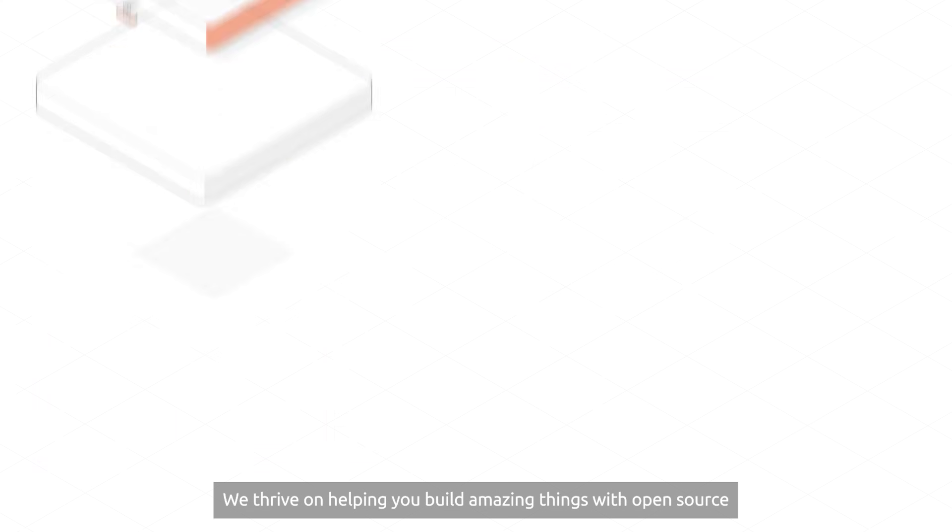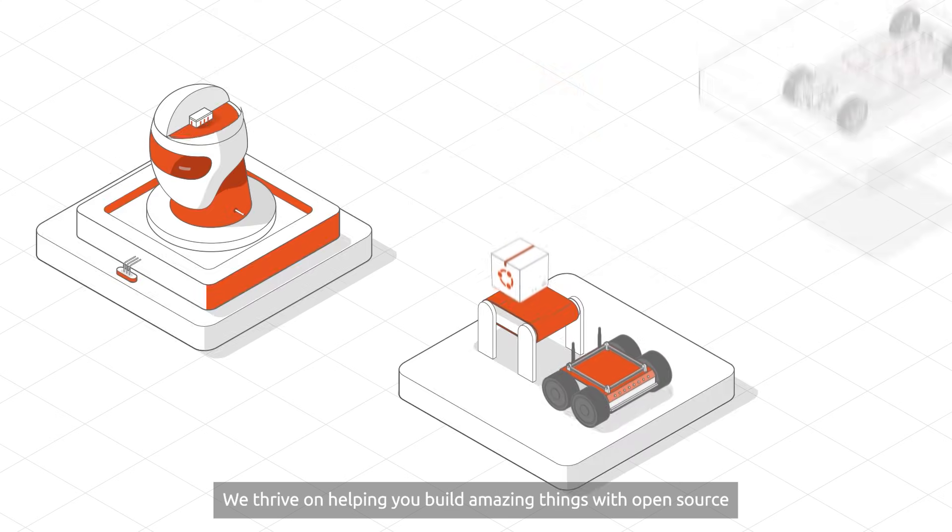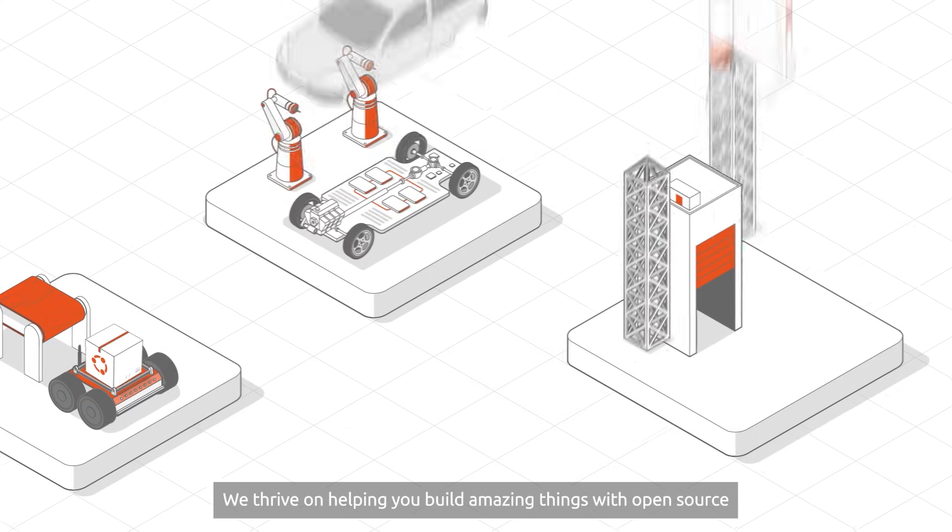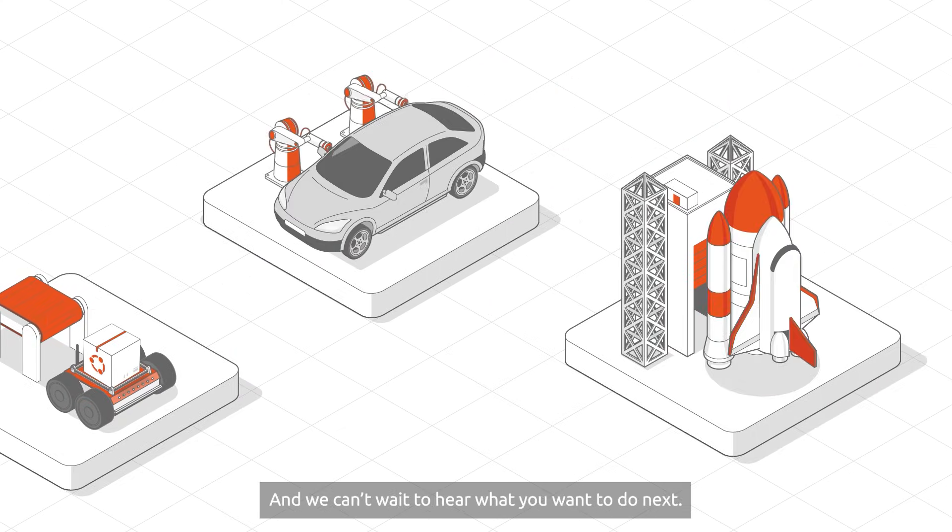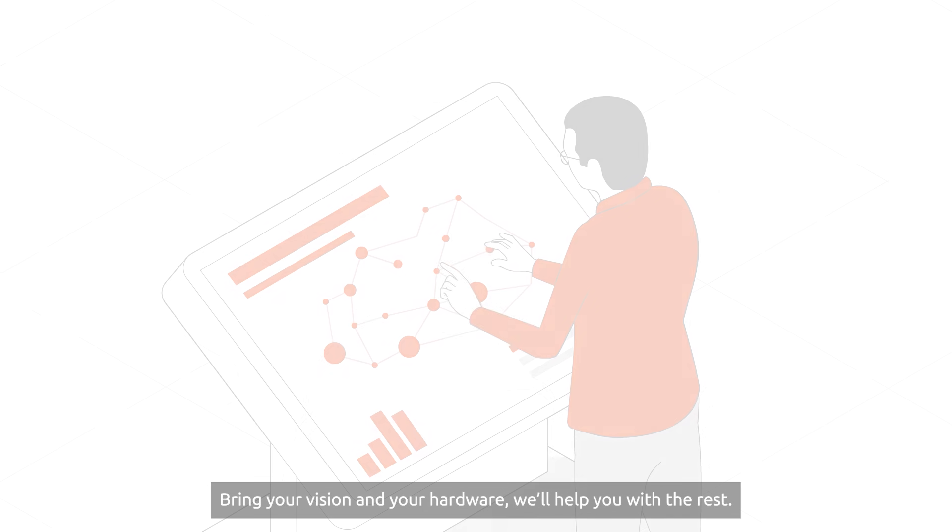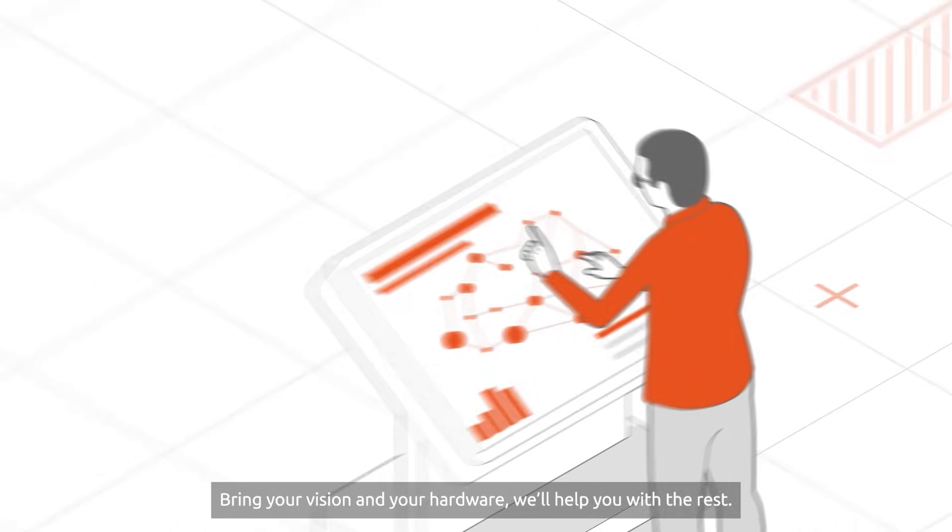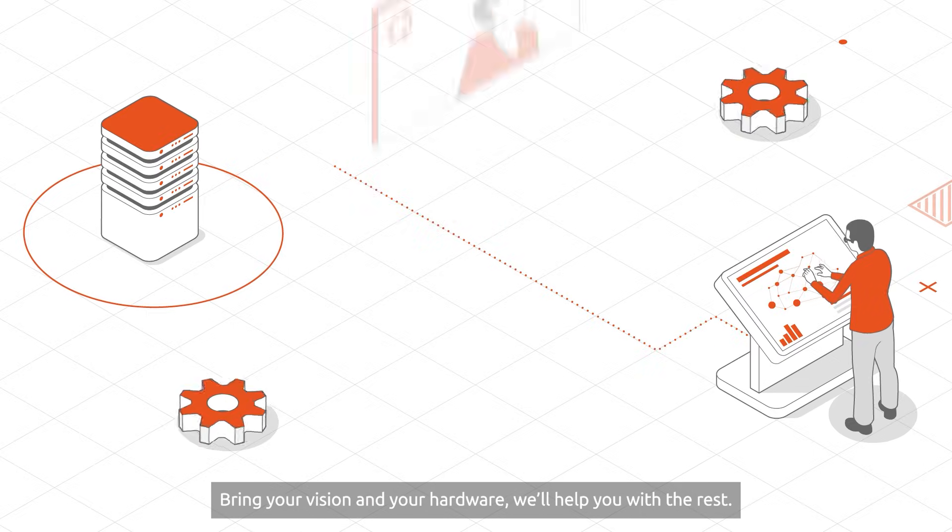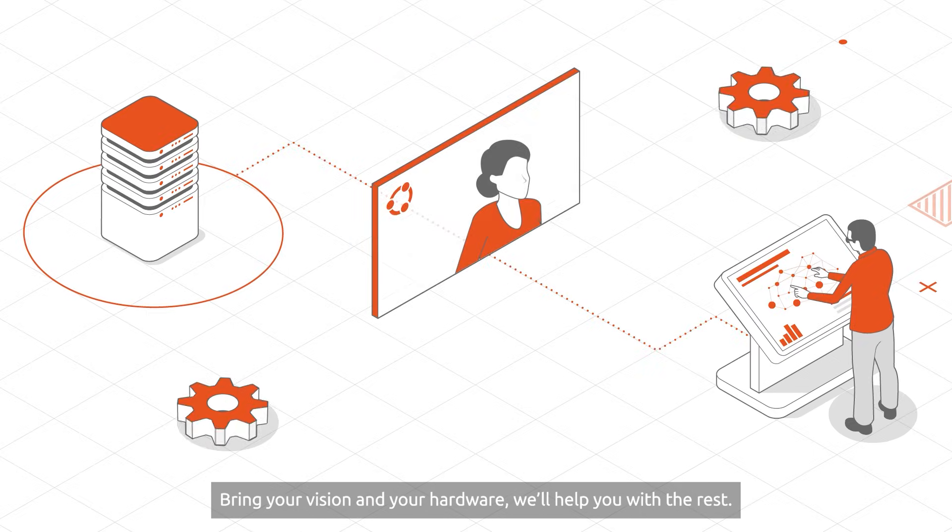We thrive on helping you build amazing things with open source, and we can't wait to hear what you want to do next. Bring your vision and your hardware. We'll help you with the rest.